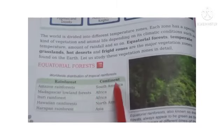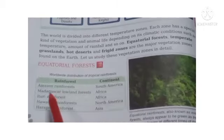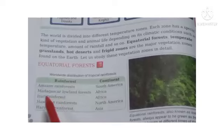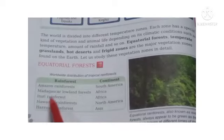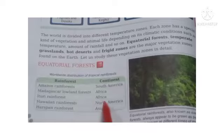Rainforest, Continent. Amazon Rainforest — South America. Madagascar Lowland Forest — Africa. Ittri Rainforest — Africa. Hawaiian Rainforest — North America. Harappan Rainforest — Asia.